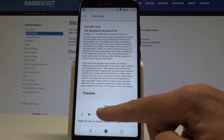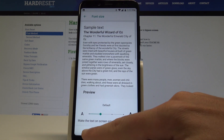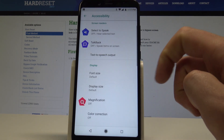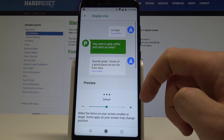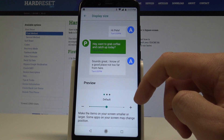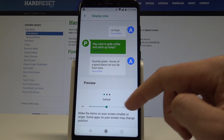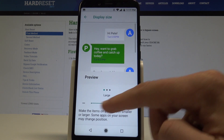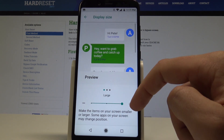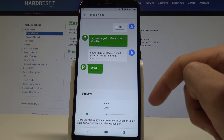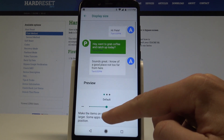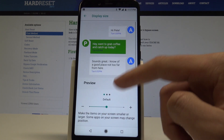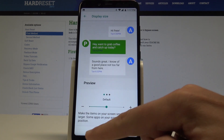In my case, let me use the default. Go back, and you can also change the display size, so you can make the items on your screen larger or smaller as well. Basically that's it — here you've got the configuration of your display.